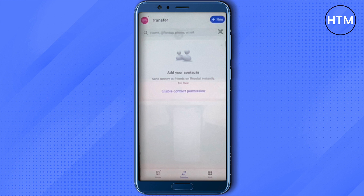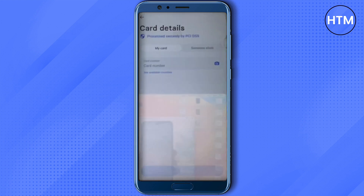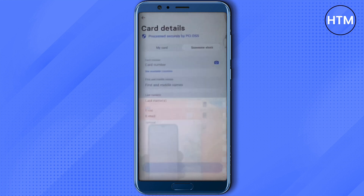After that, click on the option of New on the top right-hand side corner. Then you will find the option of Card Recipient — just click on it. After that, either you can provide your card number, which is basically your Wise card number, or if you want to send it to someone else, click on the option of Someone Else.